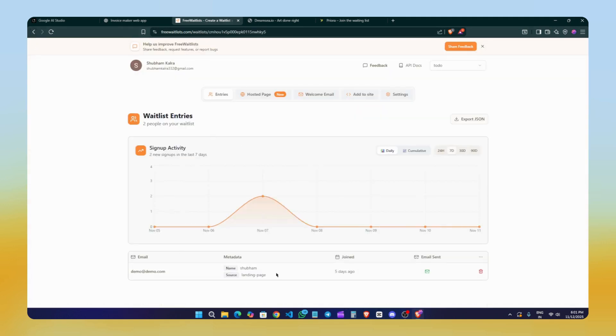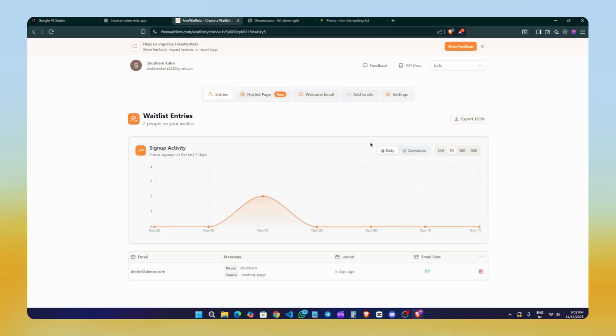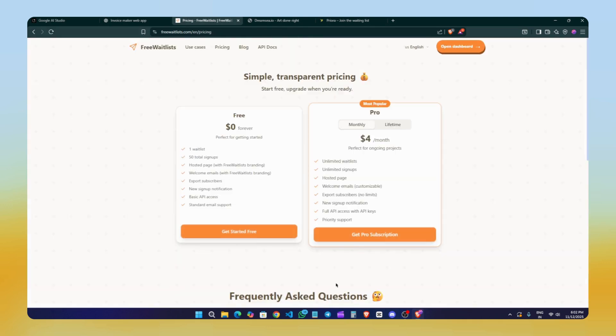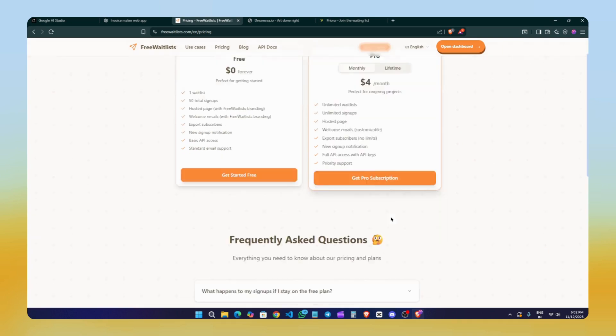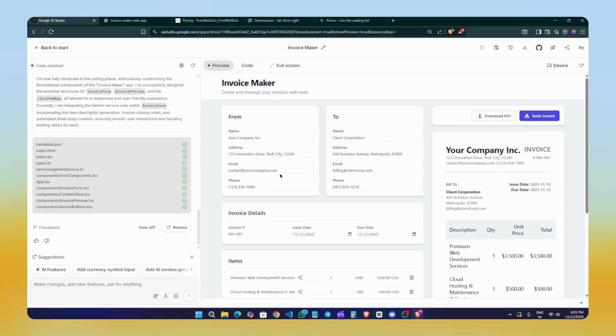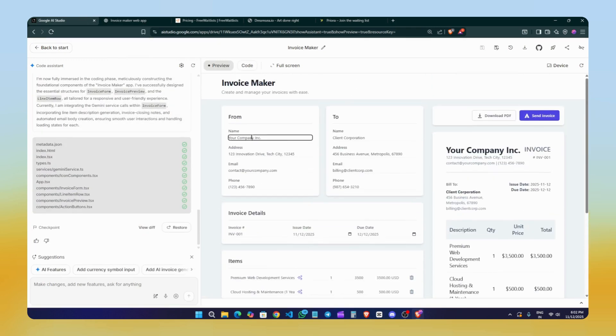You'll also get a full dashboard where you can see all your sign-ups, export data as a JSON file, or even delete user details. And if you want more features, you can upgrade to the $4 plan or continue using the free version if your needs are basic. Alright, let's get back to the main video. As you can see, our invoice tool is now ready. We can test it.